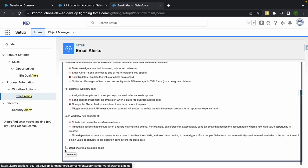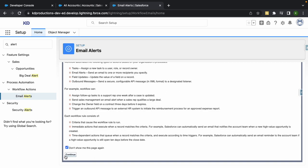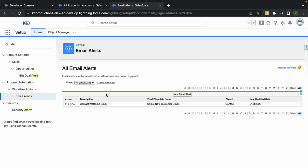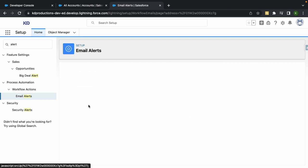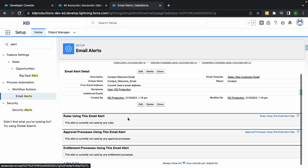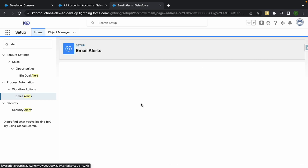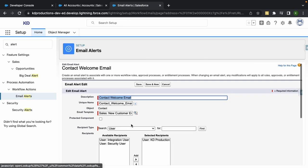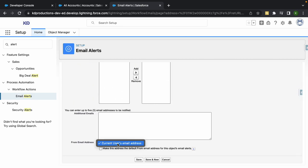If I go to email alerts and close this up, then we've got our Contact Welcome Email. If I scroll down to the bottom here after clicking Edit, you'll see that there's only one option here: From Email Address will be the current user's email address.